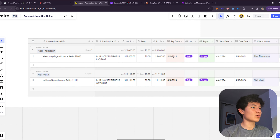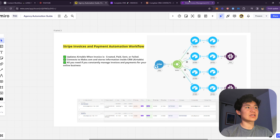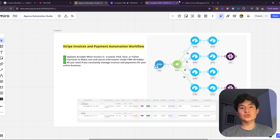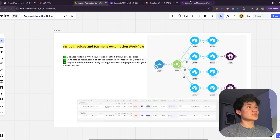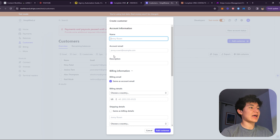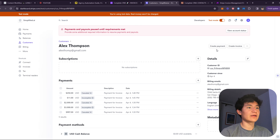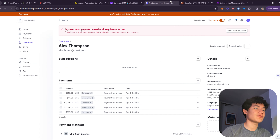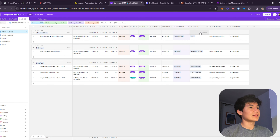As you can see, this is generated automatically when you create or update an invoice — it's all updated inside Airtable. Let's generate an example invoice so you can see how this actually works inside my workflow. I'm going to create an invoice in my Stripe account for Alex Thompson — we're about to charge him some money and see what happens after we send that invoice.